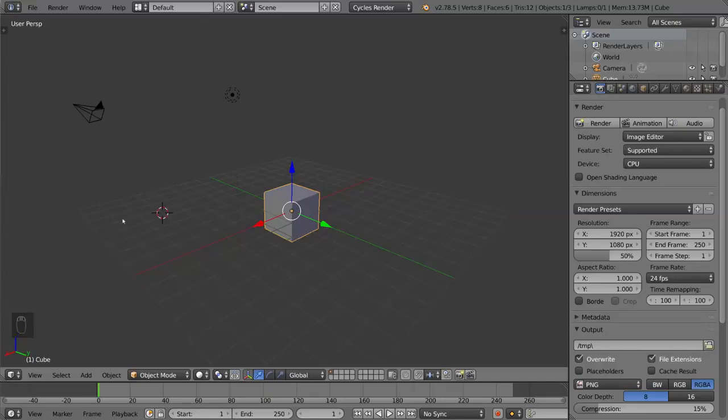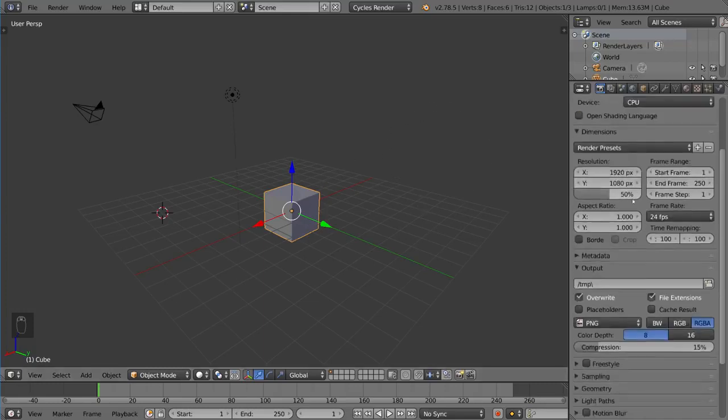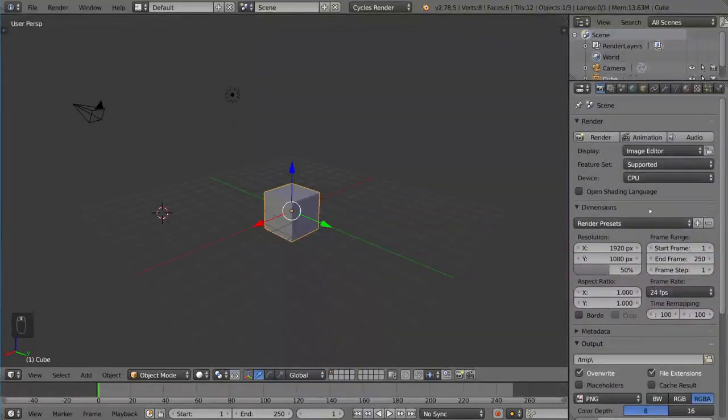Hey guys, welcome to the interface and navigation tutorial for Blender. This is for absolute beginners. If you want to know how to navigate the viewport or how to navigate these menus and stuff like that, that's what this video is for.